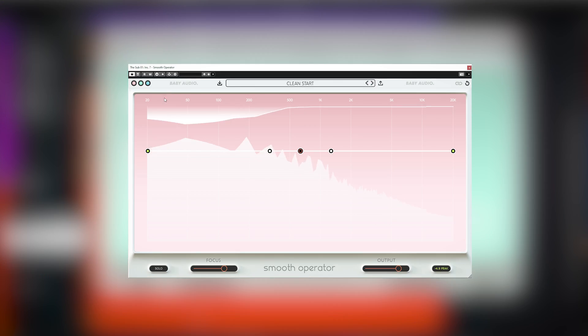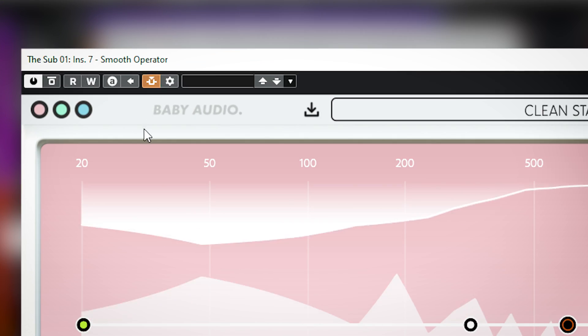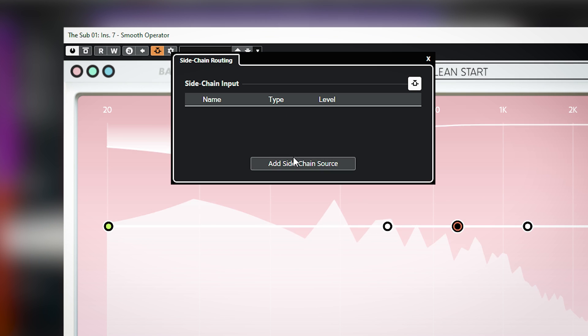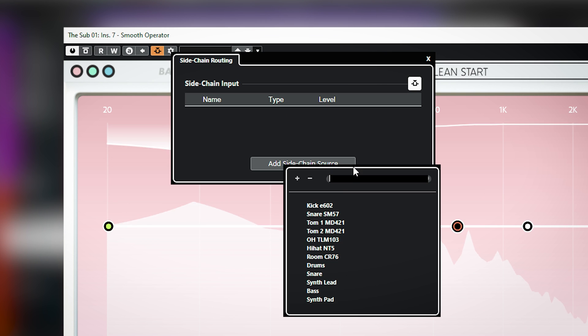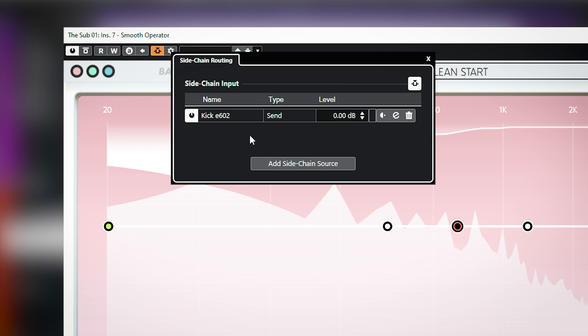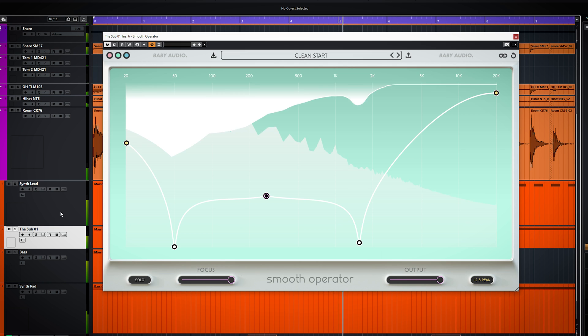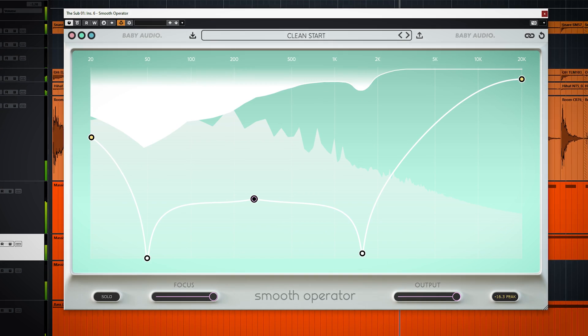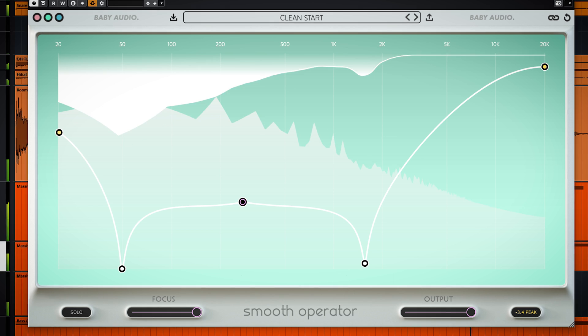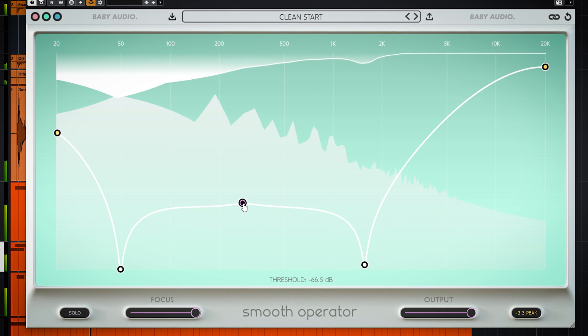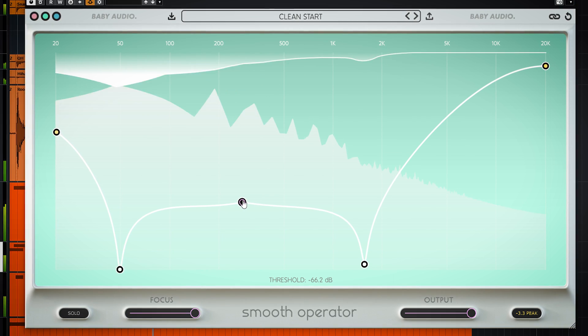Setting up the sidechain works like this. First set up your sidechain like you normally would in your DAW and then enable the external input on Smooth Operator. Now by changing the curve you can determine how the sidechain will duck the audio.